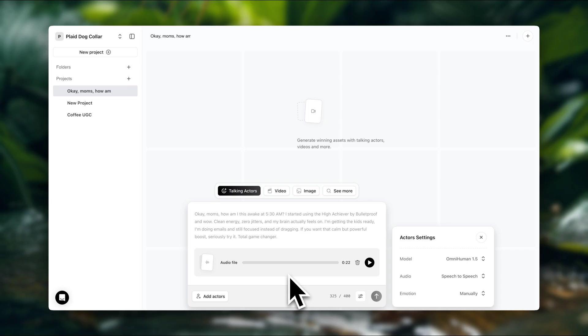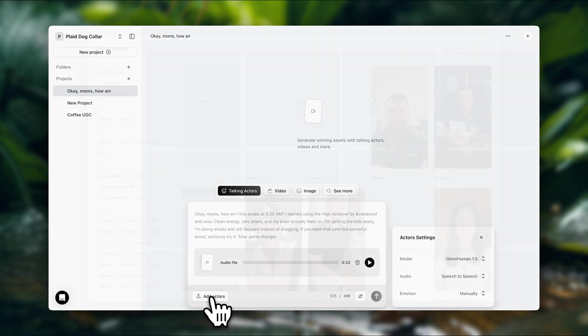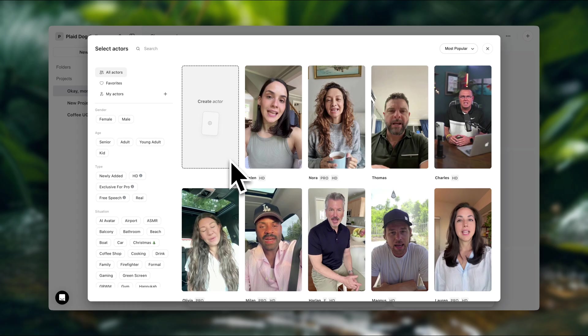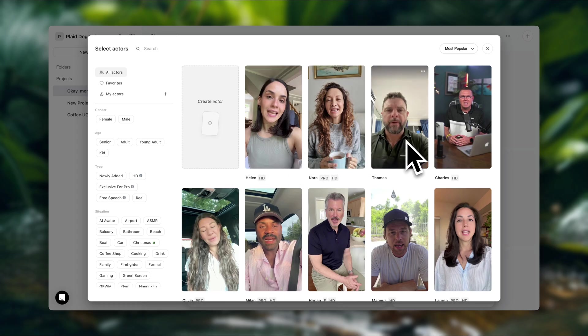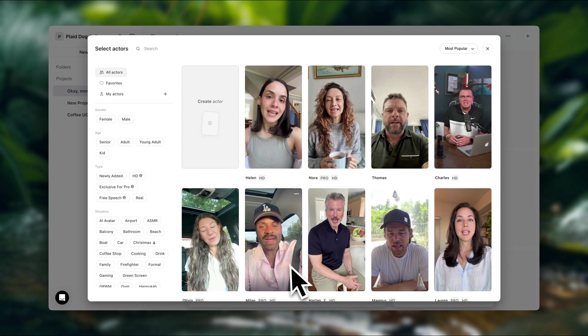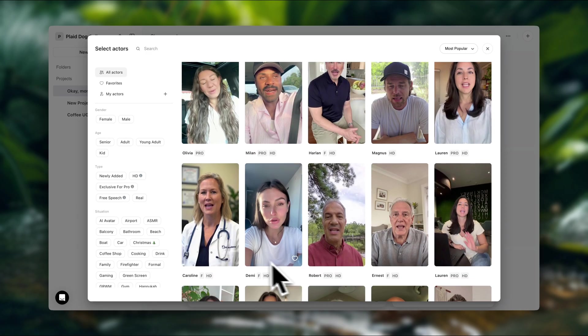And here we have our audio file. Next, let's go ahead and select an actor. So down here, we're going to click on add actors. And here we can either choose one or we can also create one. Now, if you want an actor that's just talking about your product and it's not necessarily holding it, you can just choose one of these options over here. We have a lot of options to choose from.